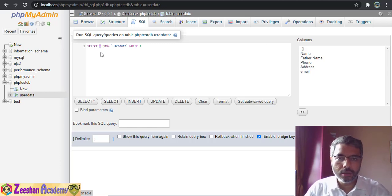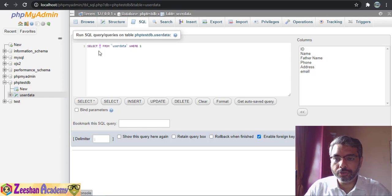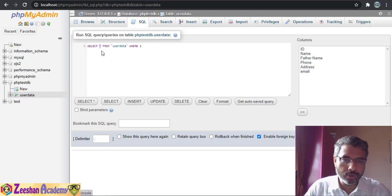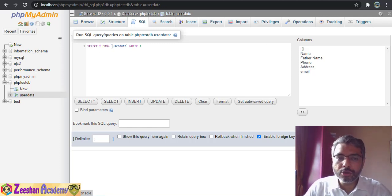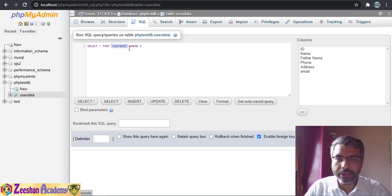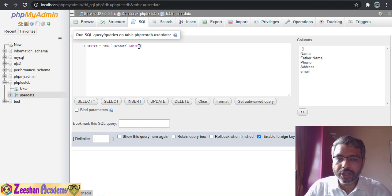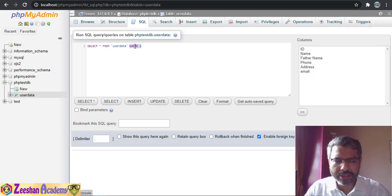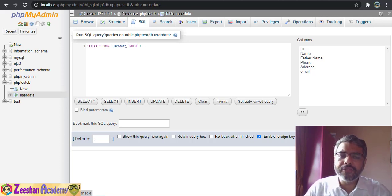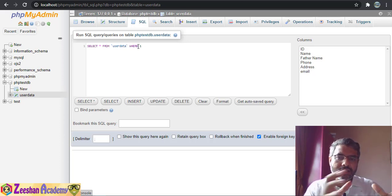SELECT * is a wildcard that means everything. We would change this based on our requirements — what we want to fetch. At this point it means: select everything from the user_data table, so whatever data is stored in the table will be fetched.